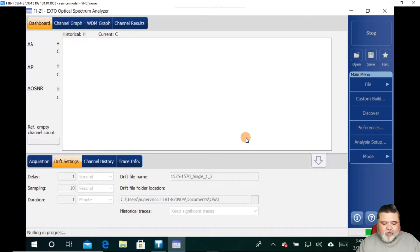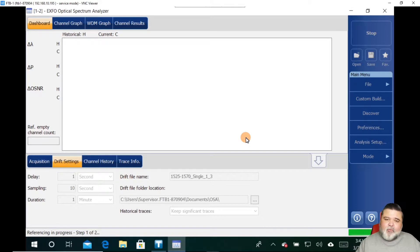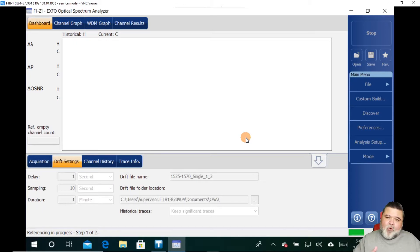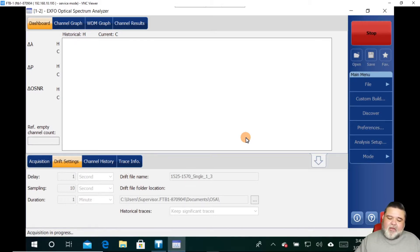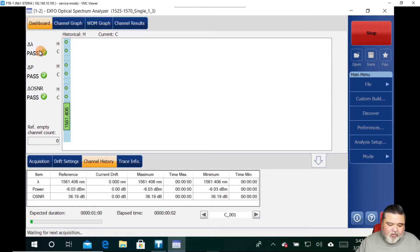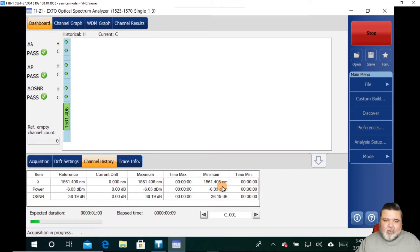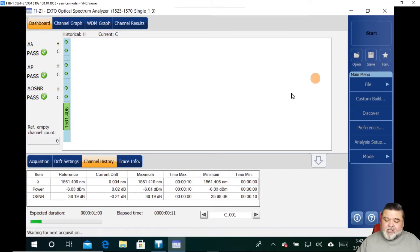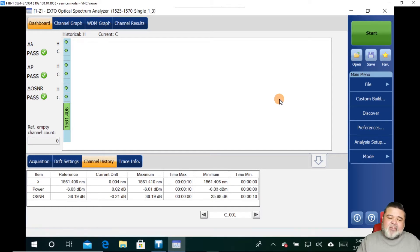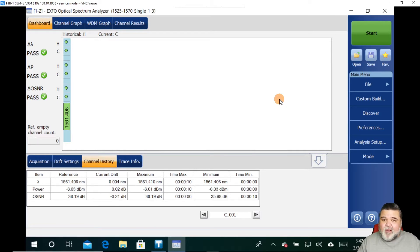Essentially all you do is hit start and then it'll start to do its drift analysis and capture historical data. After the first acquisition is completed and pulled in, then we'll start to see some historical information start to populate as we get more and more sampling in there. Then we can start to see long-term historical information. We can set some pass/fail thresholds, current drift, maximum, those types of things. Essentially, that's how you quickly set up an OSA. It obviously does a lot more than that, but we really just wanted to kind of show you the ease of use.